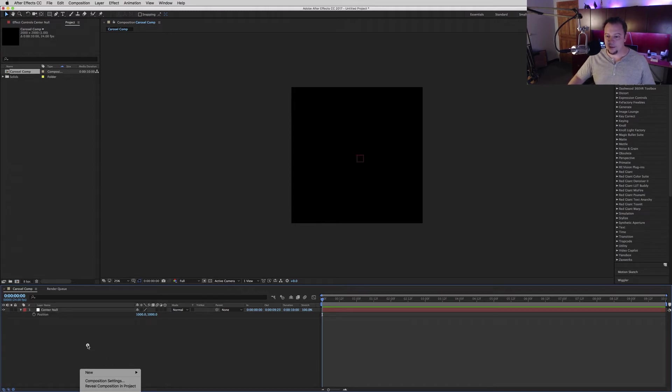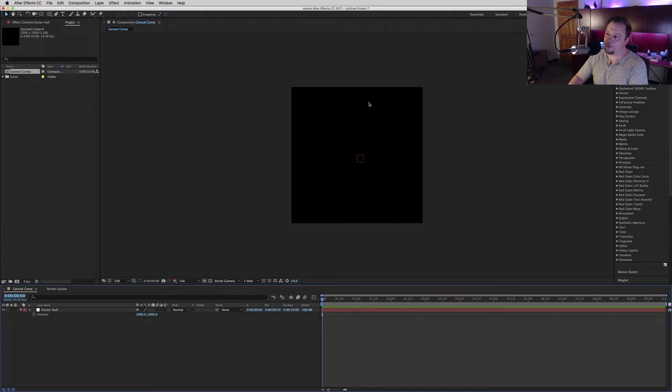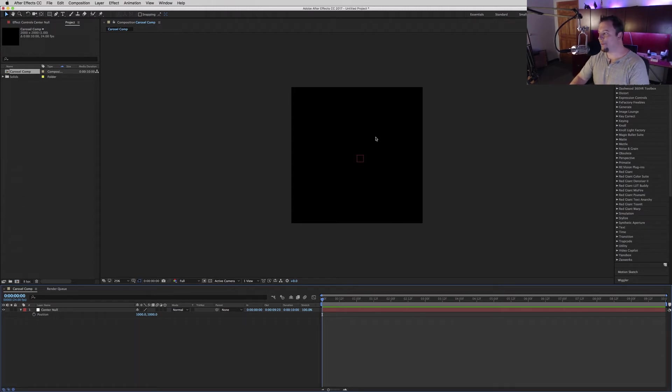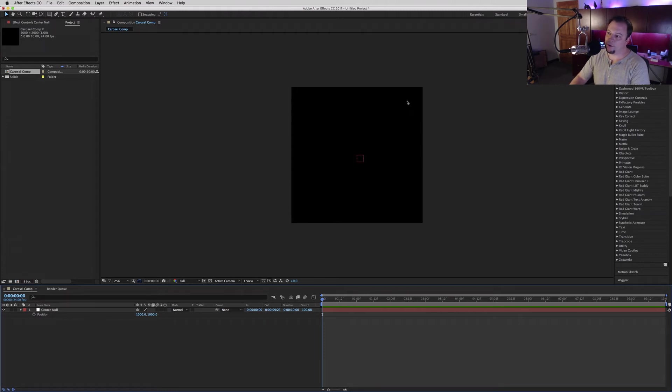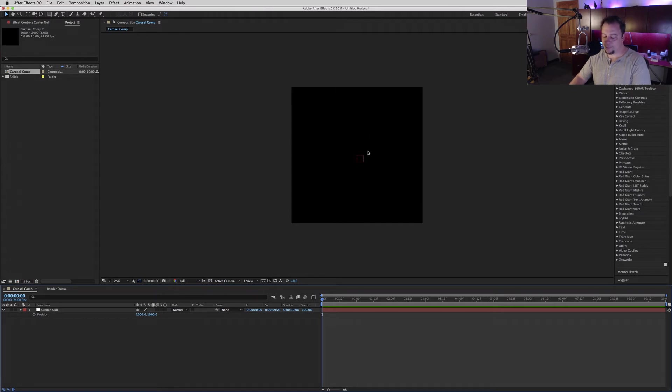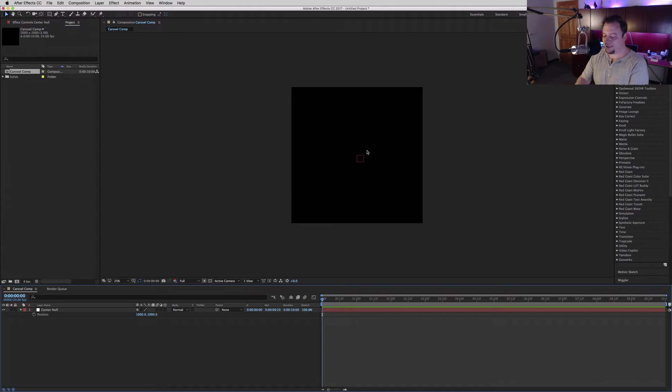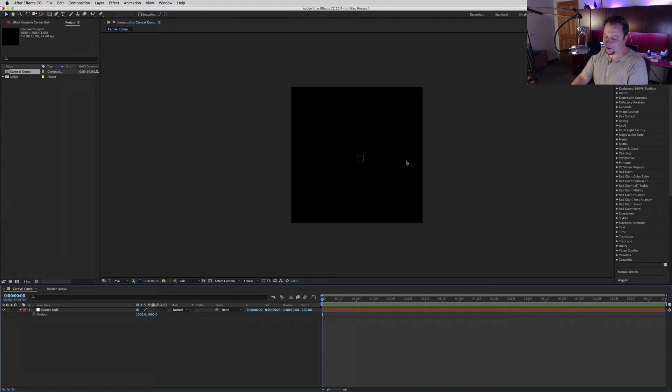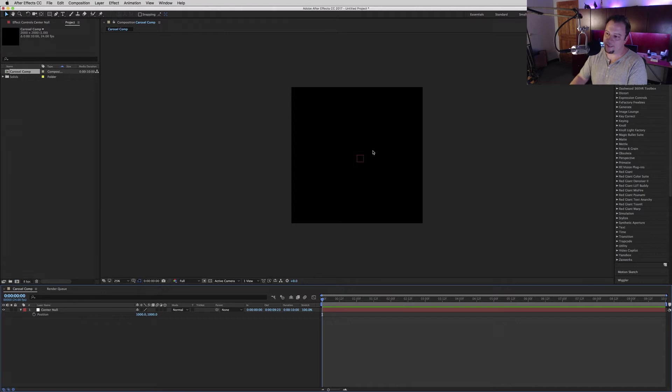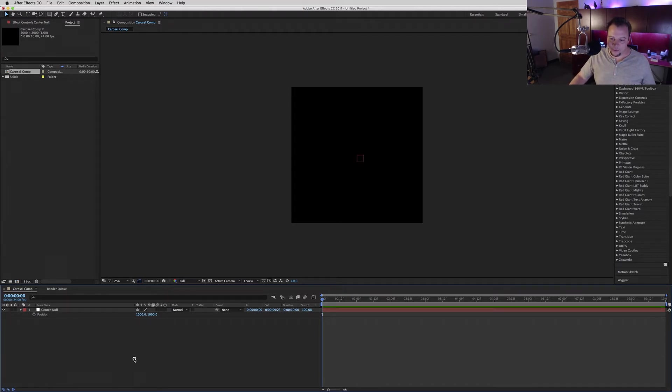Now we're going to start making our points for the carousel. No matter what we're going to do - logos, pictures, icons, or 3D objects - we just want to figure out how many we're going to have. For this sample I'll do six because it's nice and easy. The key is you want to take whatever number you're going to have and divide 360 by it. So 360 divided by 6, nice and easy, is 60.